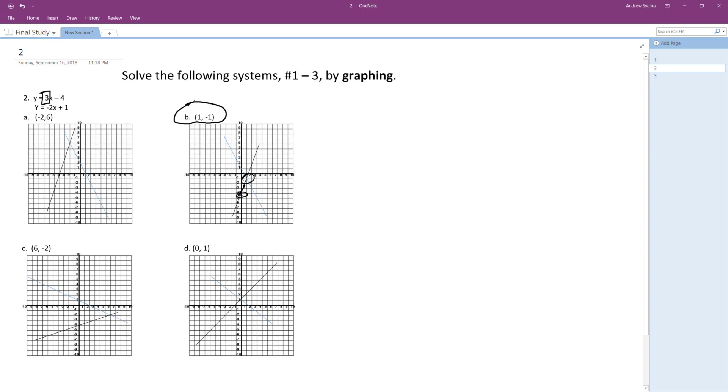So in this case, it intersects at one, negative one. So let's try this. So one is equal to three times one minus four, which is equal to negative one. And then three minus four is equal to negative one. So that works.